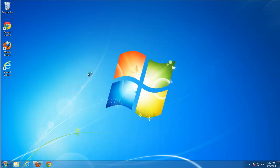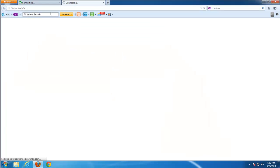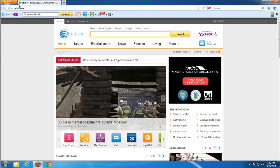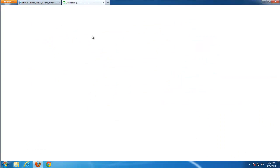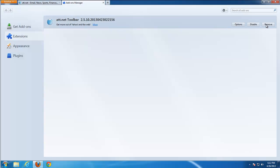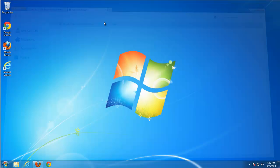Let's check Firefox. Toolbar is still present in Firefox. We need to remove it. To remove the toolbar, go to Firefox add-ons and remove AT&T net toolbar.